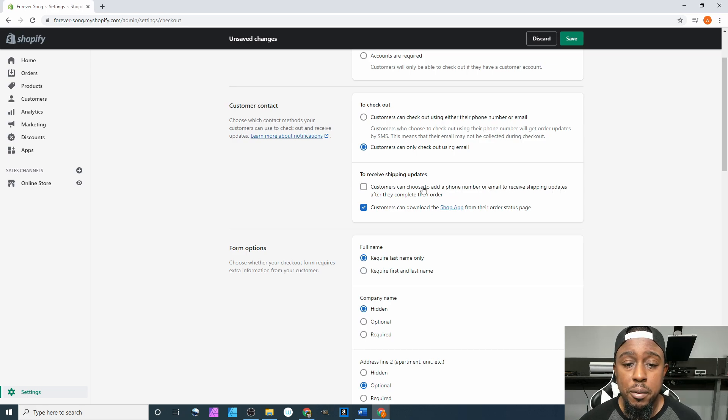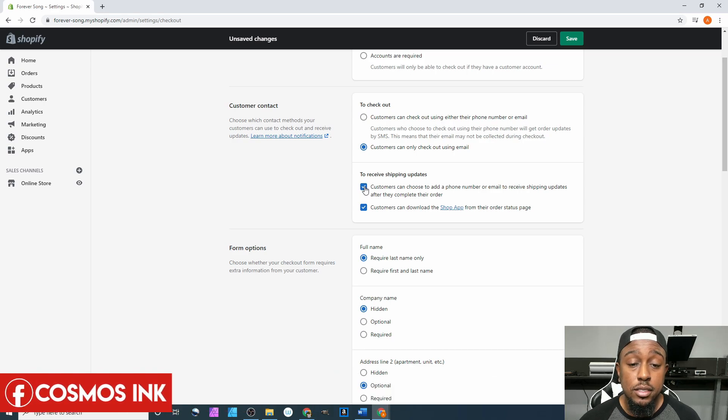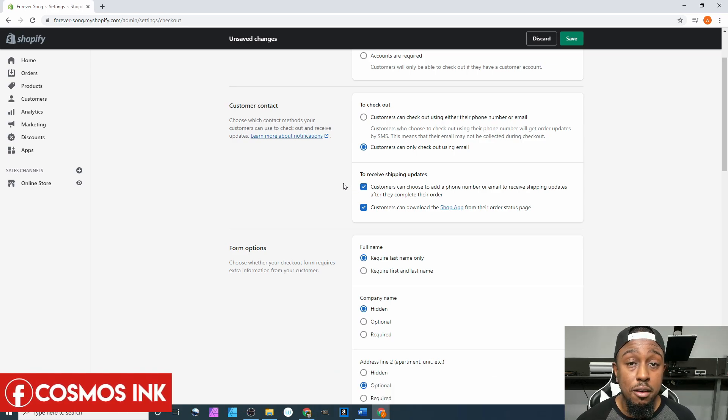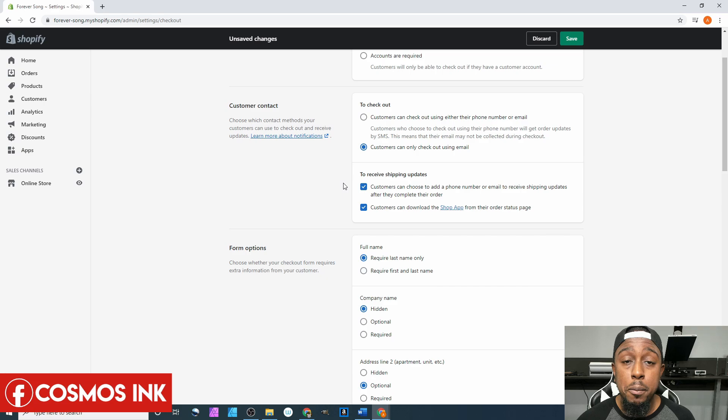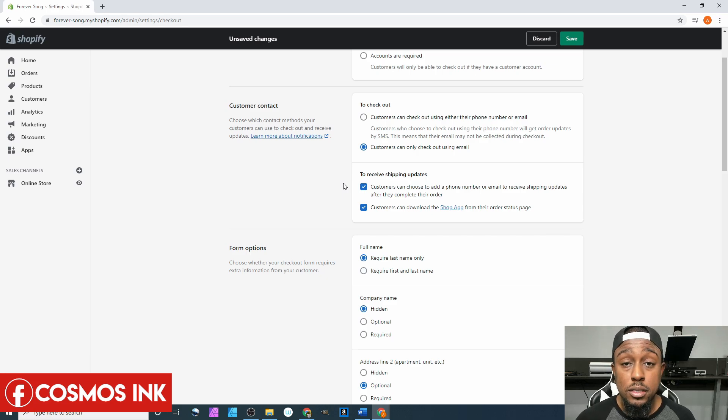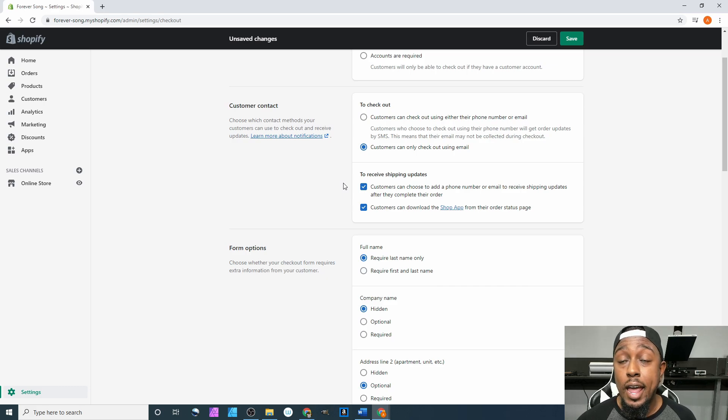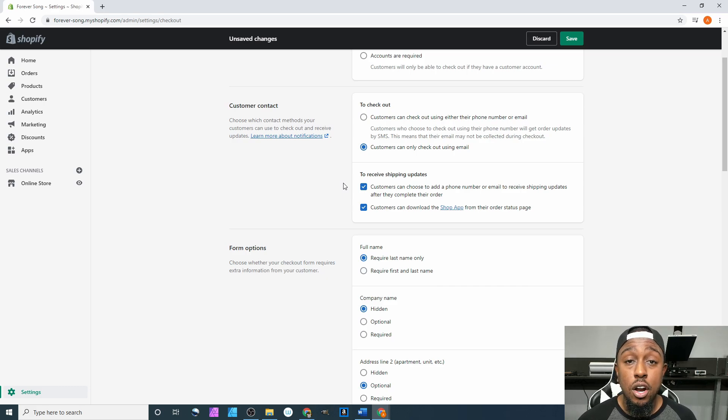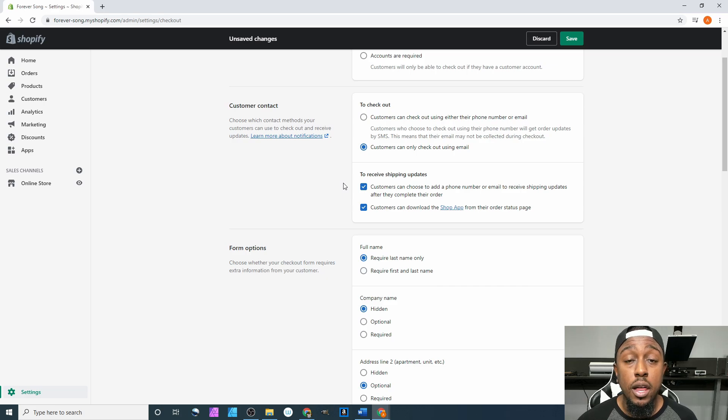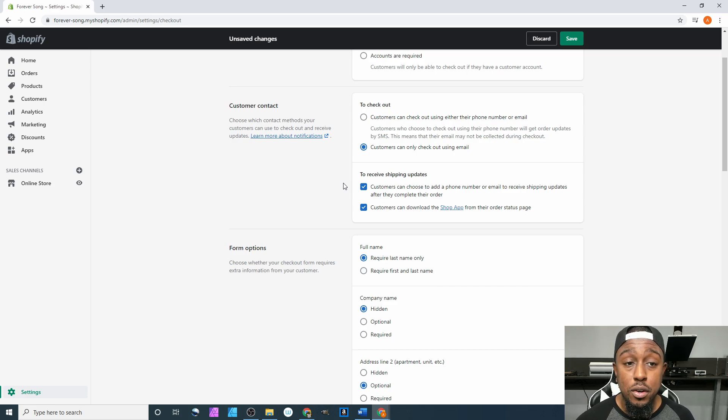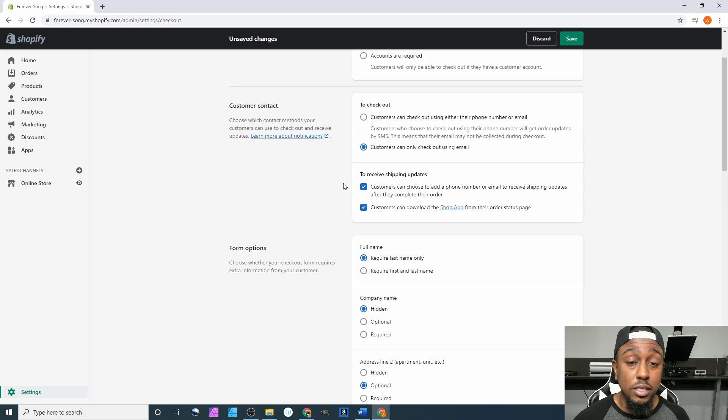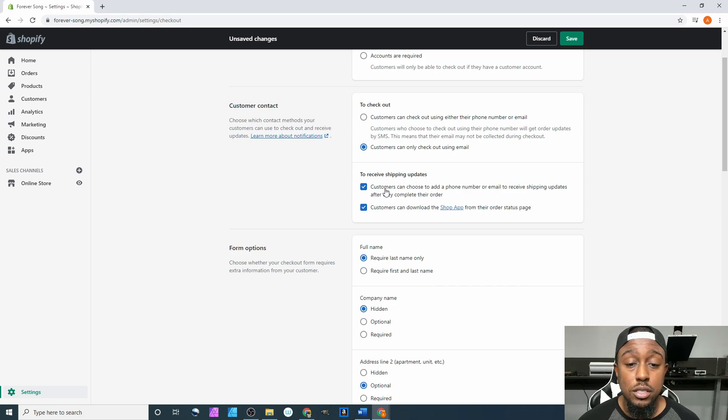After that, to receive shipping updates, customers can choose to add phone numbers or email to receive shipping updates after they complete their order. Yes, check that box because we live in a mobile world. The majority of people are doing business and looking at stuff and ordering things off of their mobile devices - a good 80 or 85 percent are working off of their phones, then after that it's going to be computers, then after that some other device. Just make sure you have that checked.